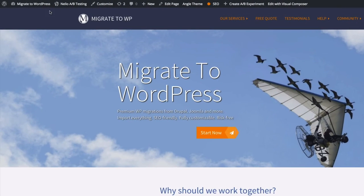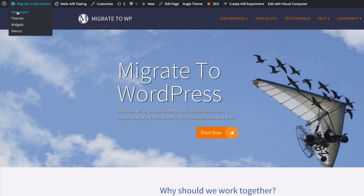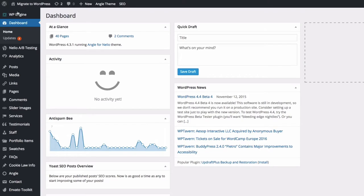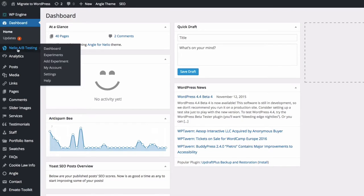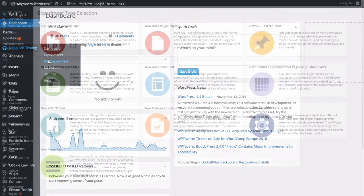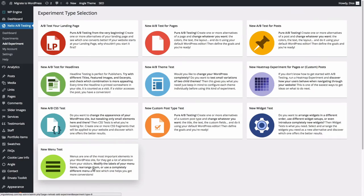First, go to your WordPress dashboard. On the Neilio AB Testing menu, click on Add Experiment and select New Menu Test.